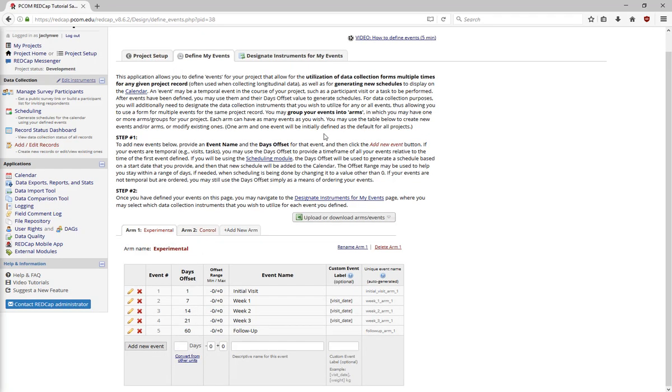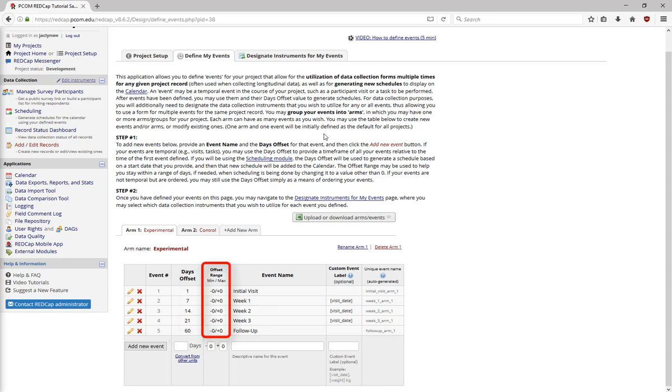There is now a Days Offset column, and you can provide an offset range. The Days Offset column is how many days after the initial event the events should happen.